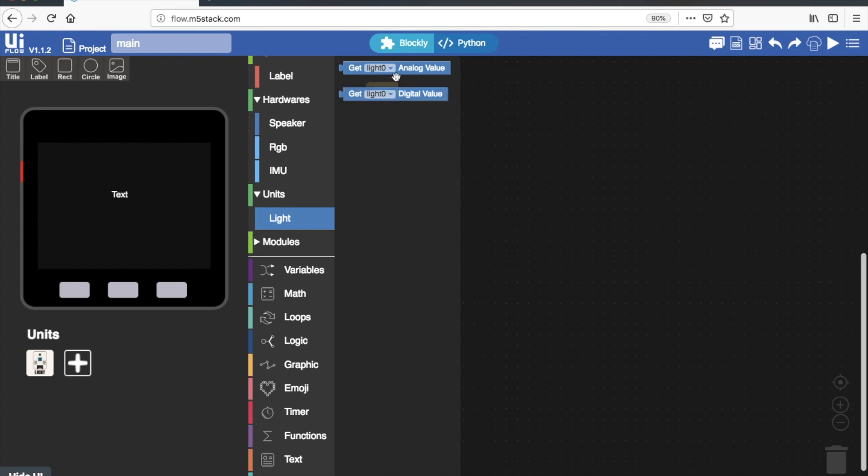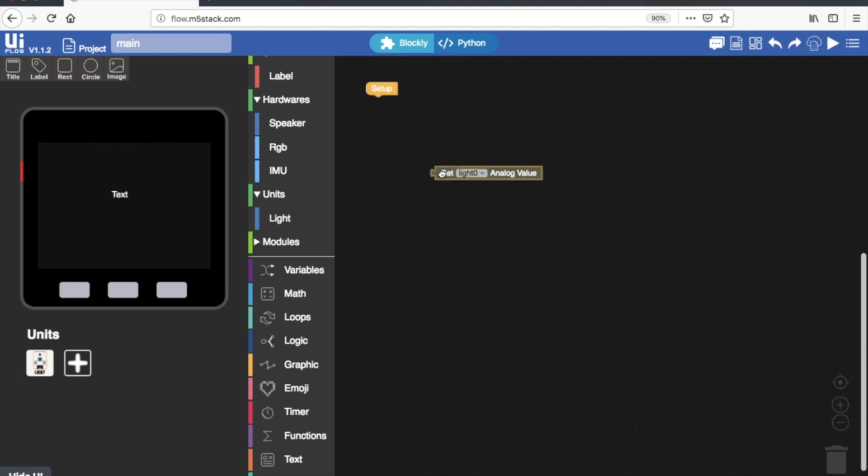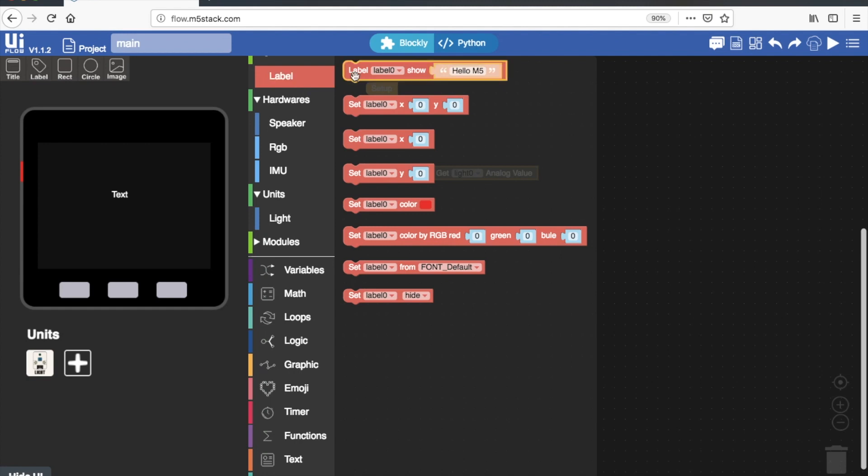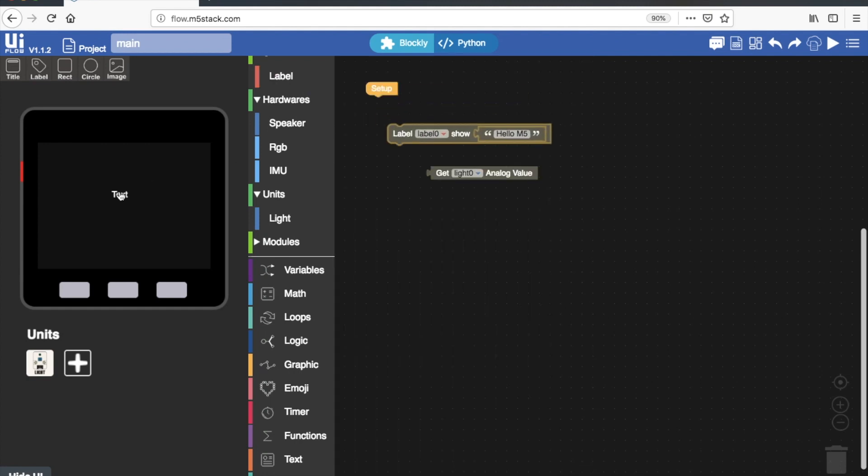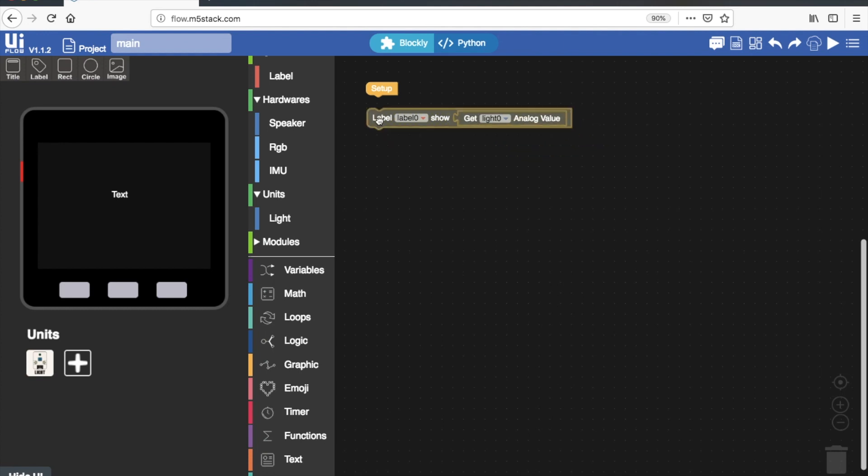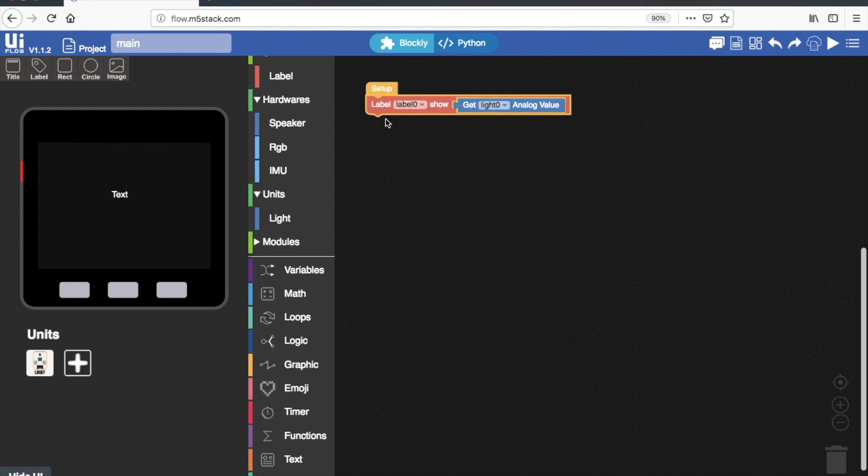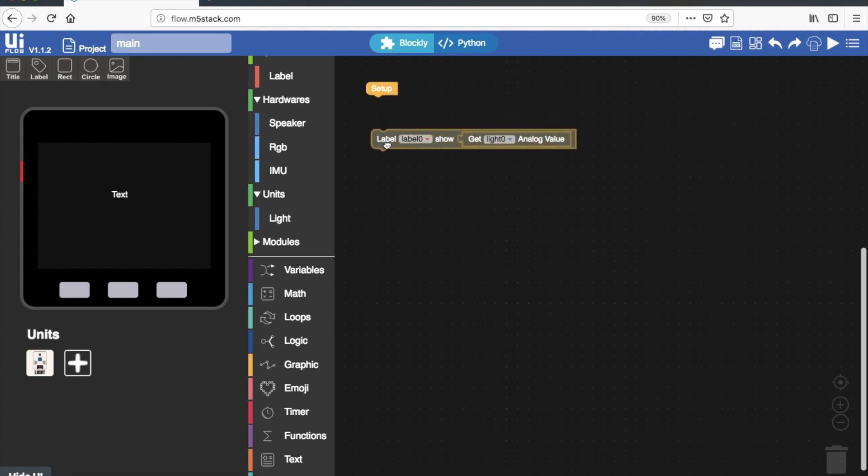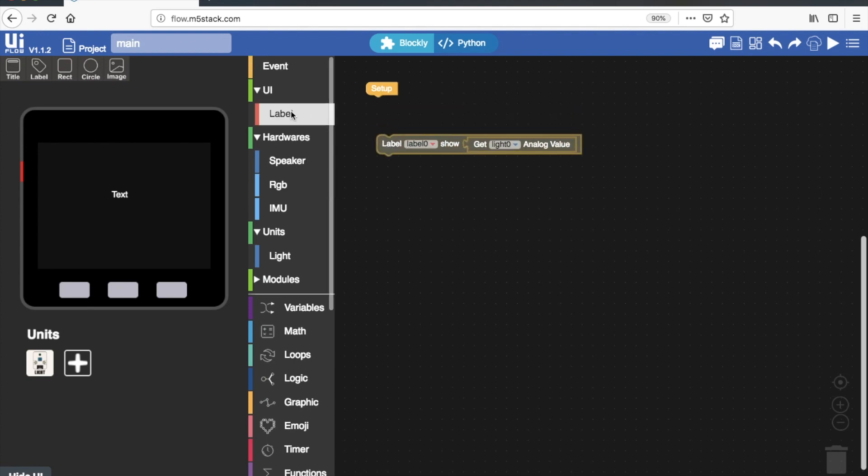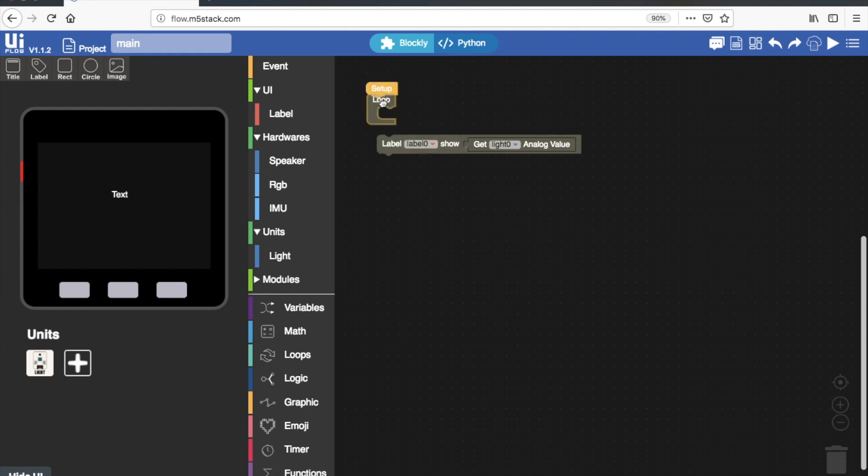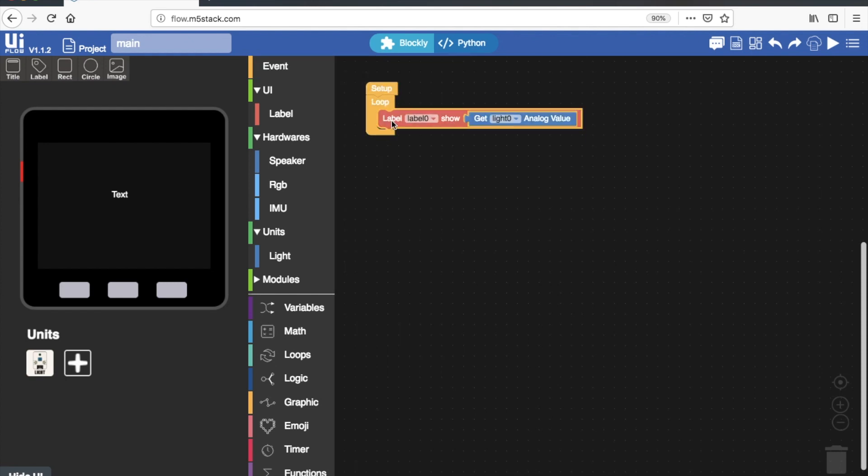Now we have two values that we can choose: get light analog value and get light digital value. We want to see a range of the values that our light sensor is putting in, so I'm going to use this one. Then I'm going to use this label which refers to this text that I've just dragged down here, and then we'll put it in here. If we disconnect it like this, setup only runs the code once, so that's no good. I want a continuous update of what the light sensor is detecting, so I'm going to put it inside a loop. Now if we run that it will show the value of the light sensor on our screen.